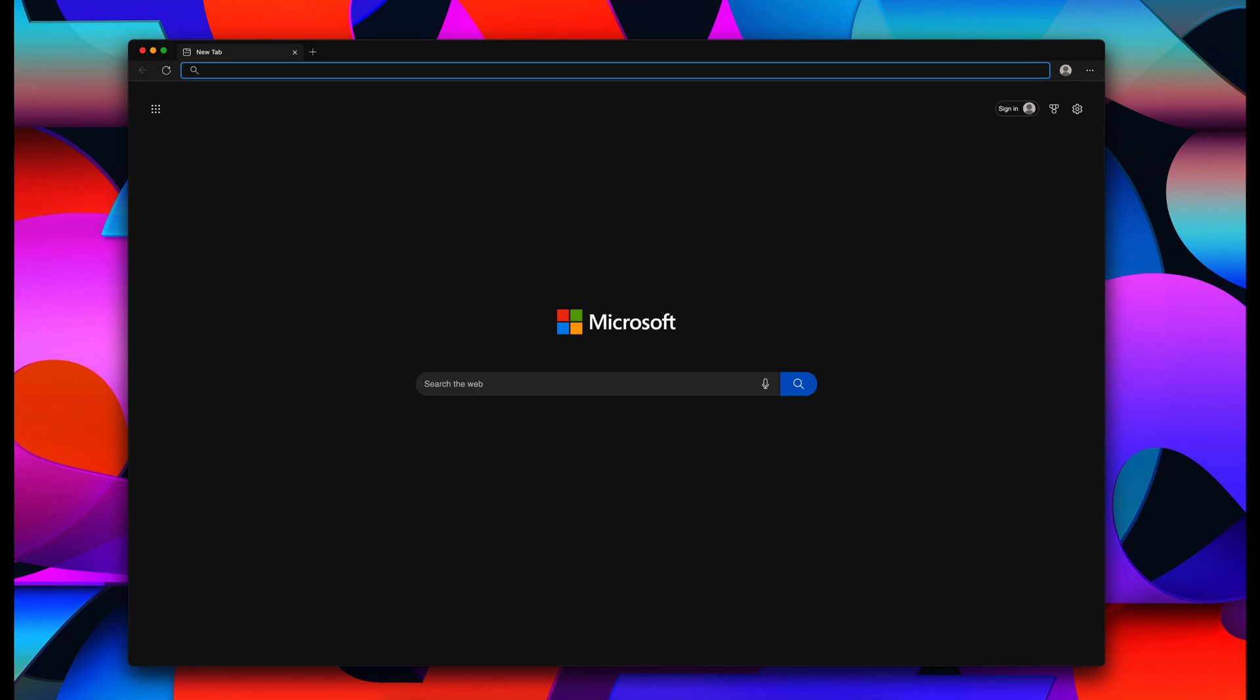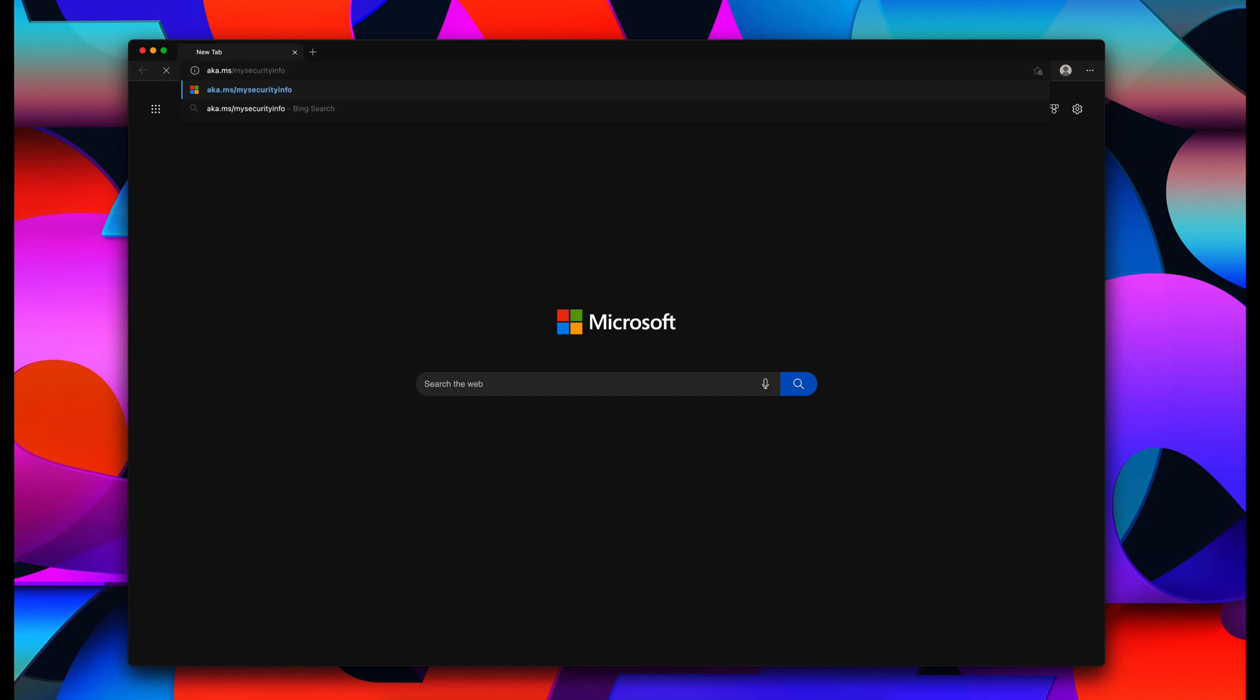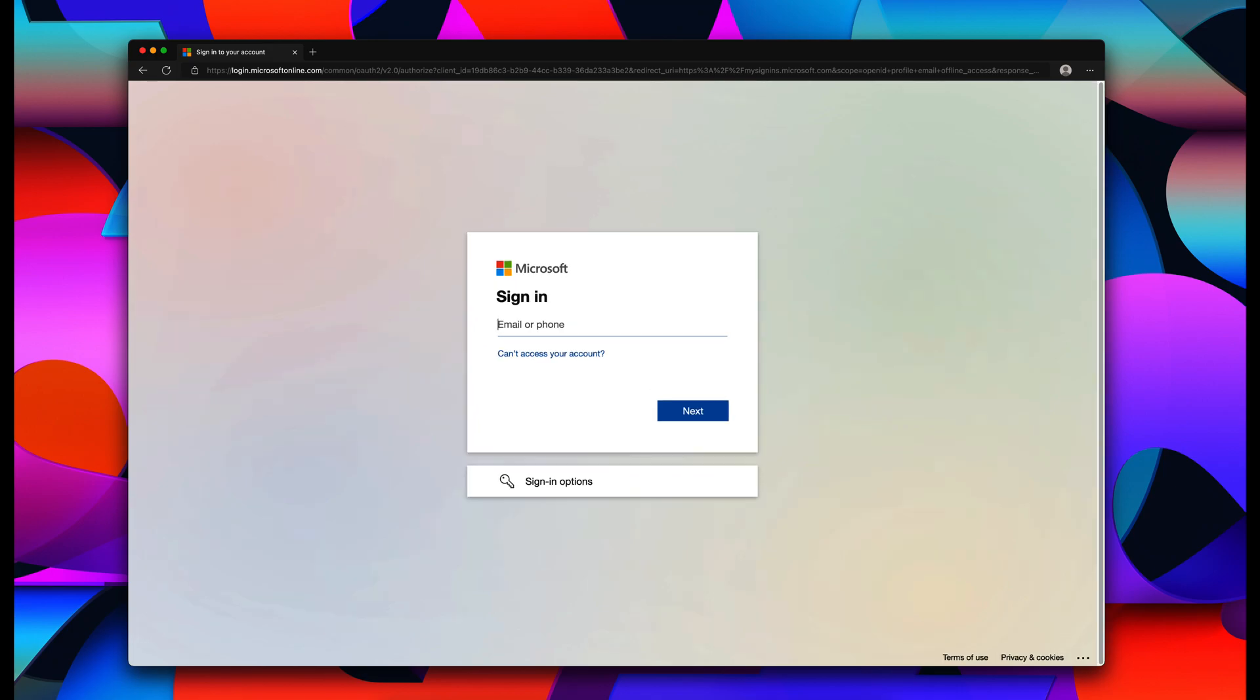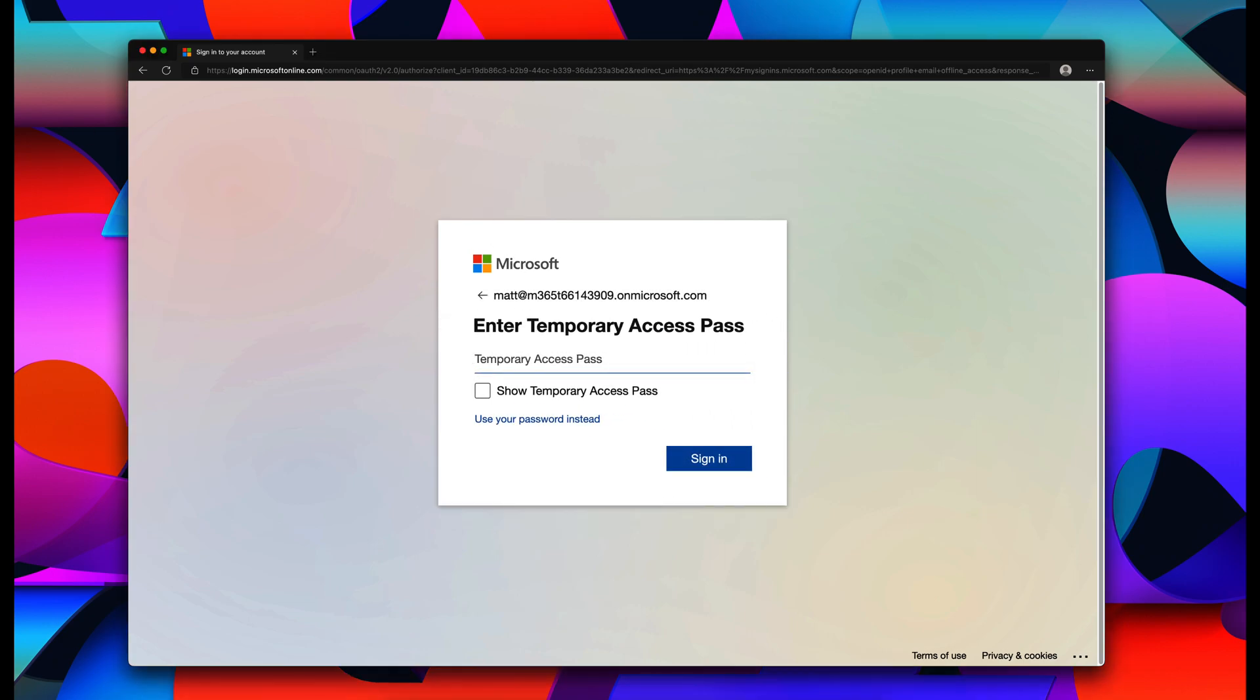So the instructions tell me that I need to use my personal computer to set up that key. Here I am on my personal Mac, and I'm going to use the Edge browser. It wants me to sign in to the company's security page at aka.ms/mysecurityinfo. So let's go ahead and browse there now. And it wants me to use my new email address that was just issued to me. So I'm going to copy that out of my personal email. And then it wants me to use the temporary access pass that was also in that email of instructions. So I'm going to use that to sign in.